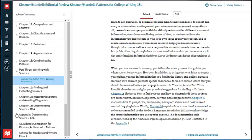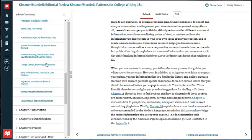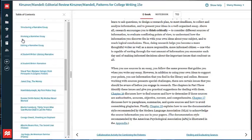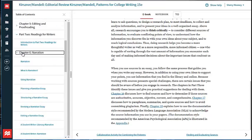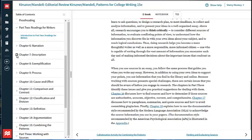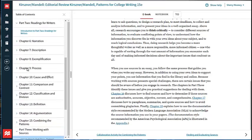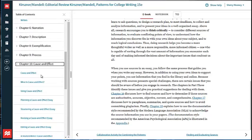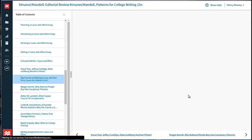Patterns is well known for its excellent readings. The new edition includes 68 professional selections, including classic authors like George Orwell, Jessica Mitford, and Martin Luther King Jr., as well as newer voices like Mindy Kaling, who explores the tropes and formulas around chick flicks.